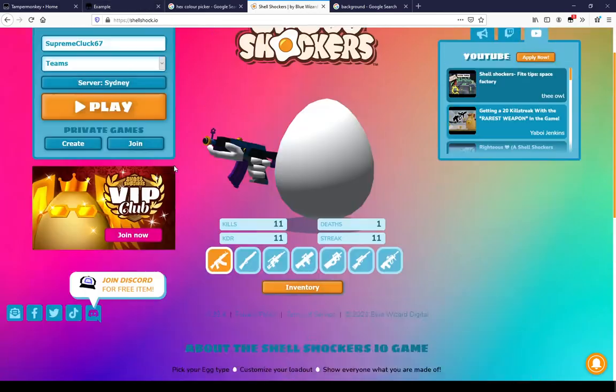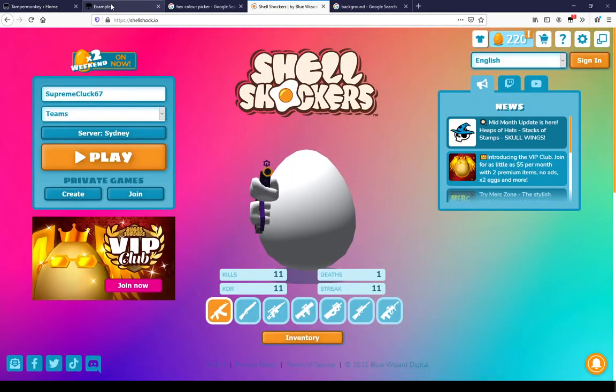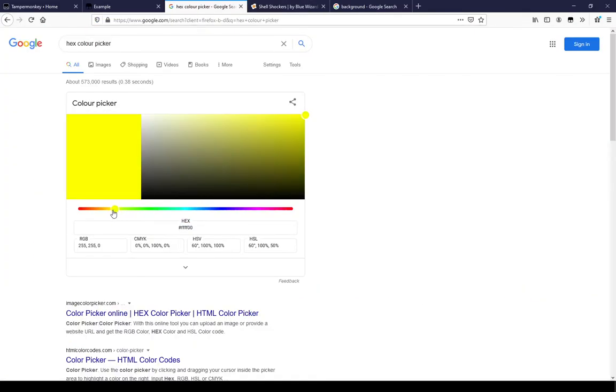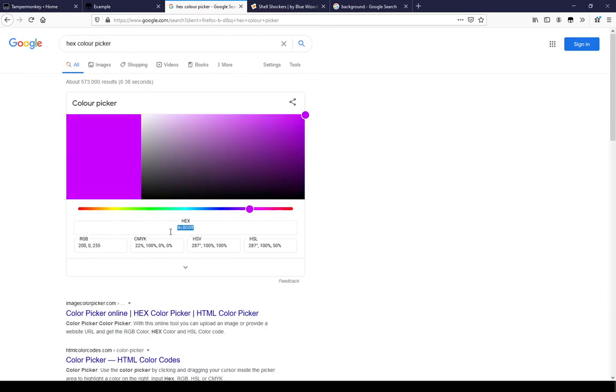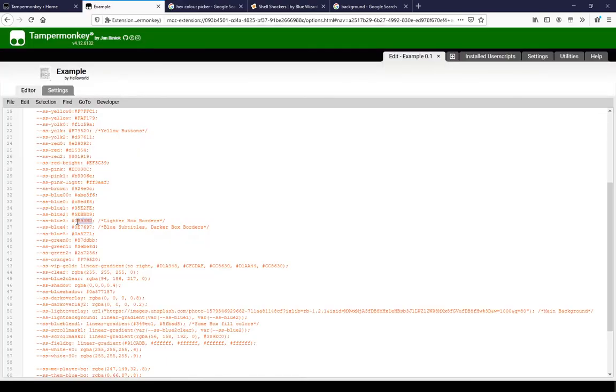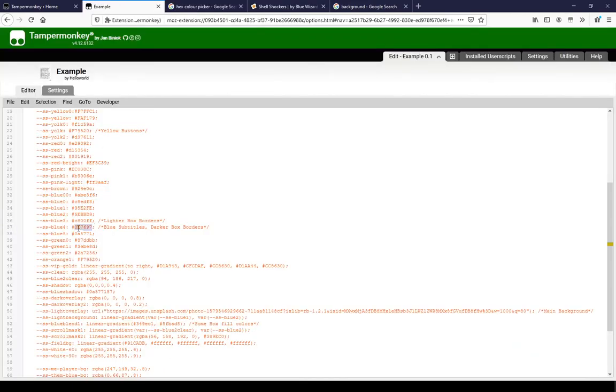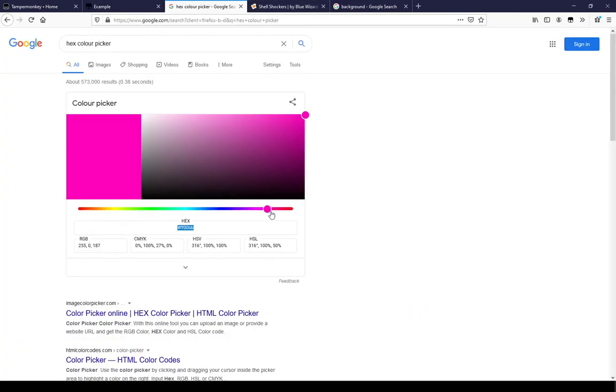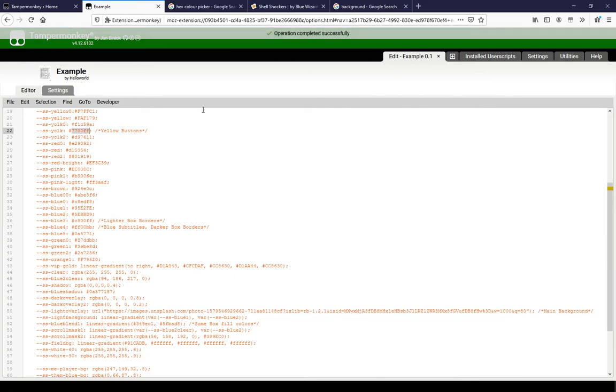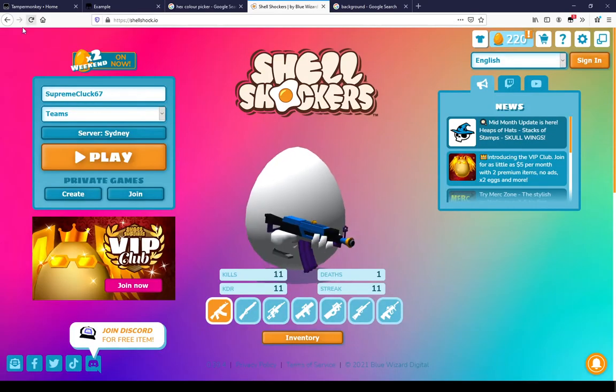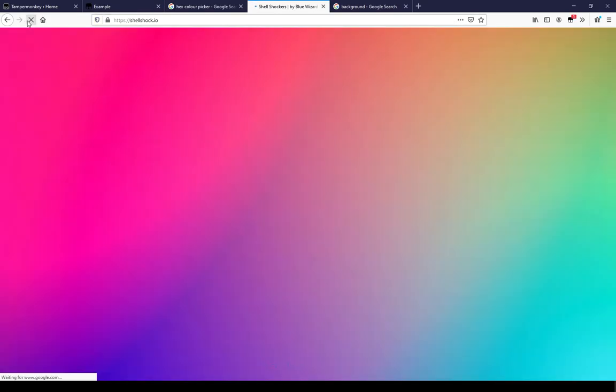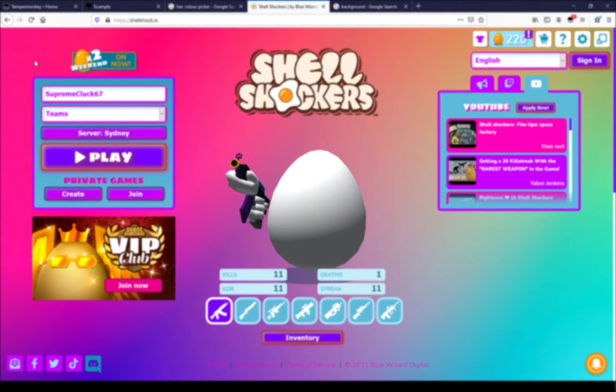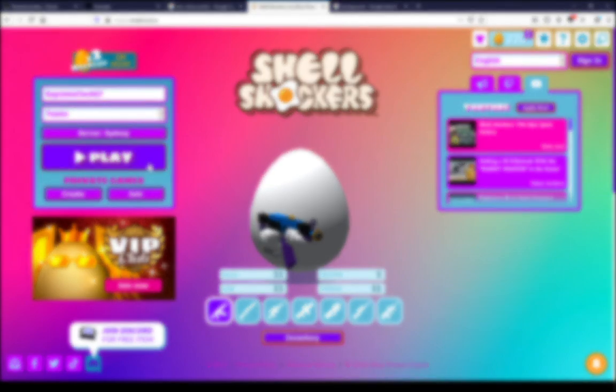We can also change other values to get different colors by experimenting. Some parts of the page may not change colors. That is because of how we are modifying the page. This is only a simple tutorial. Thanks for watching.